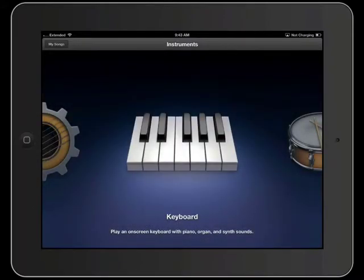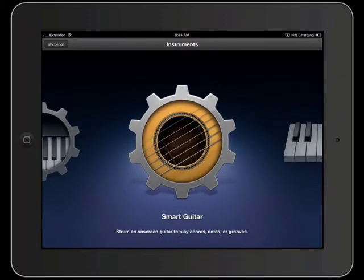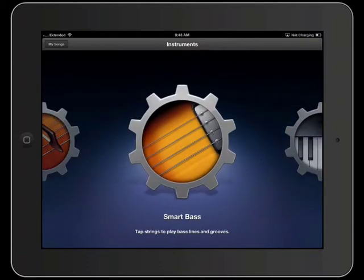When you choose a new song, it'll take you to the Instruments window where you can select by scrolling through. Just swipe your iPad and go through all the various instruments that are available to you.